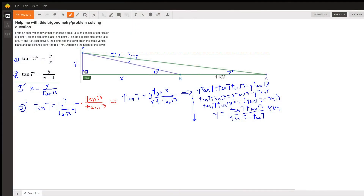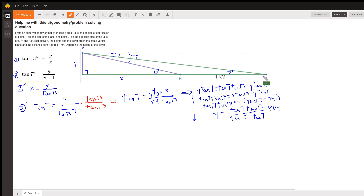Here's a diagram that depicts the situation. We've got a tower that's some number of kilometers high. This horizontal red dashed line represents the horizontal line that we use to measure the angle of depression to the different points on the sides of the lake. The angle of depression to point A is 7 degrees, and the angle of depression to point B from the top of the tower is 13 degrees.